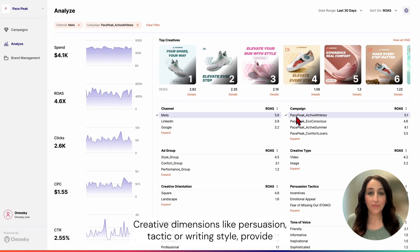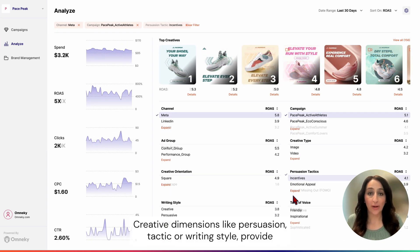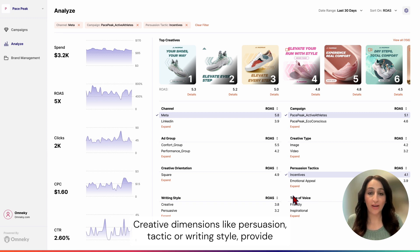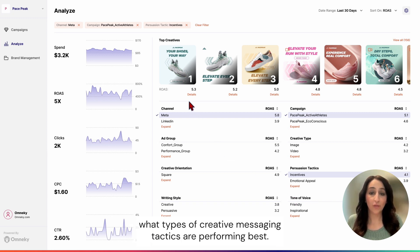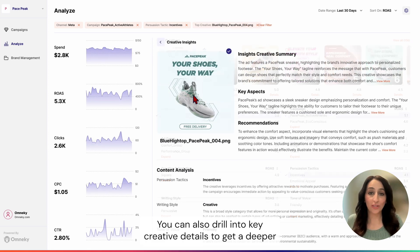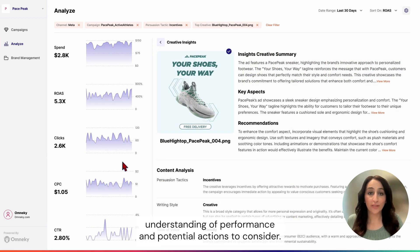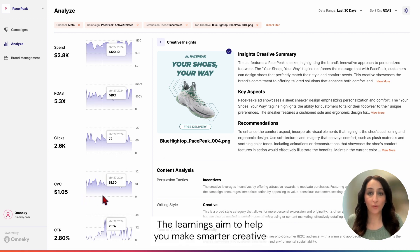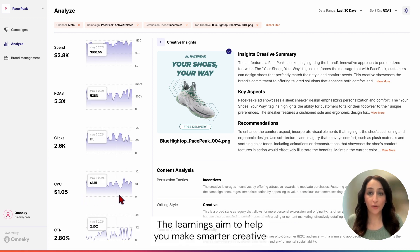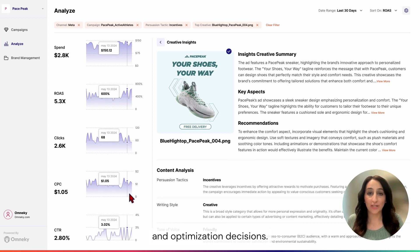Creative dimensions like persuasion tactic or writing style provide an understanding into what types of creative messaging tactics are performing best. You can also drill into key creative details to get a deeper understanding of performance and potential actions to consider. The learnings aim to help you make smarter creative and optimization decisions.